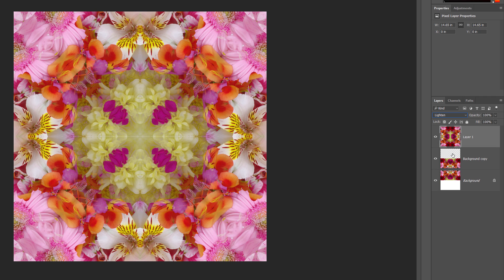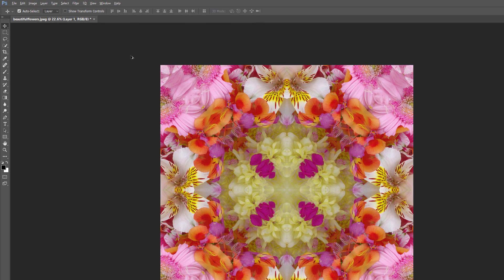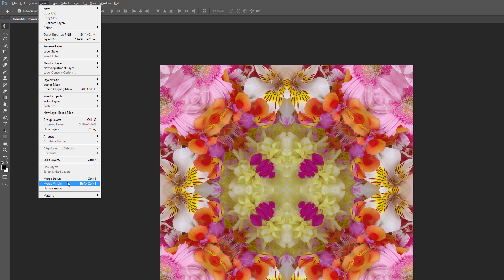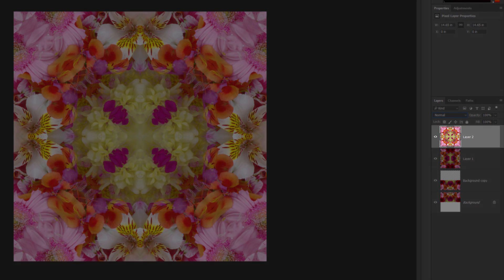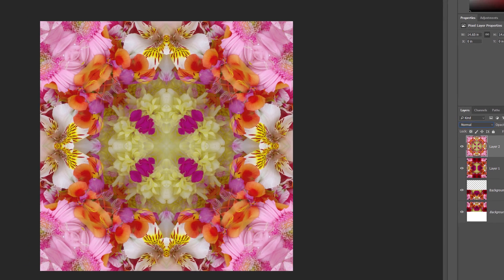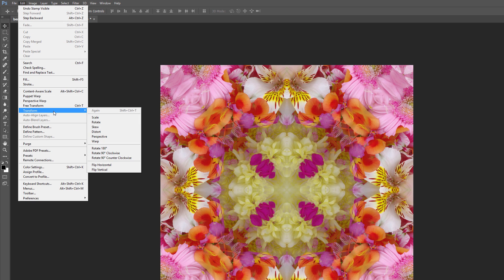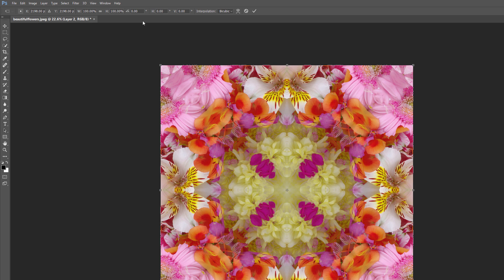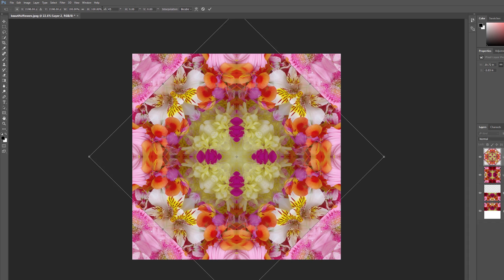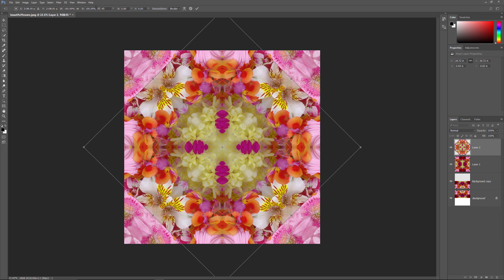Let's try making one more copy of the image, rotating it, and then changing its Blend Mode to see what we get. First, we'll merge all three of our layers onto a new layer. Once again, press and hold Alt on a Windows PC or Option on a Mac as you go up to the Layer menu and choose Merge Visible. This merges all three layers onto a fourth layer named Layer 2 above them. Then go up to the Edit menu, choose Transform, and then choose Rotate. In the Options bar, enter 45 for the Angle option to rotate the image on Layer 2 by 45 degrees. Press Enter on Windows or Return on a Mac to accept the angle, then press Enter or Return again to exit out of the Rotate command.